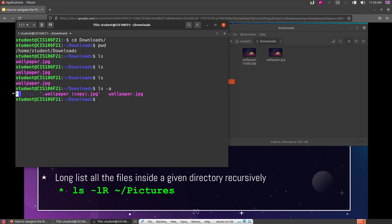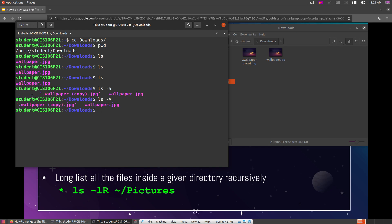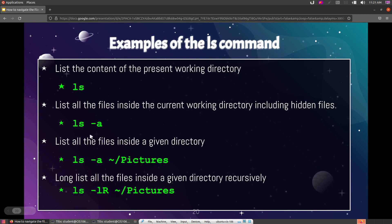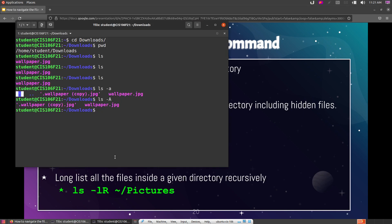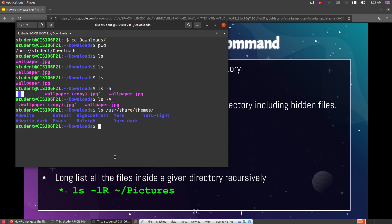ls -a also shows two special symbols: a single period representing the current directory, and two periods representing the previous directory. If you'd like to list only the hidden and regular files without those two symbols, you can use ls with uppercase A. Another useful option is that when you give ls a directory path as an argument, it lists that specified directory instead of the current one.